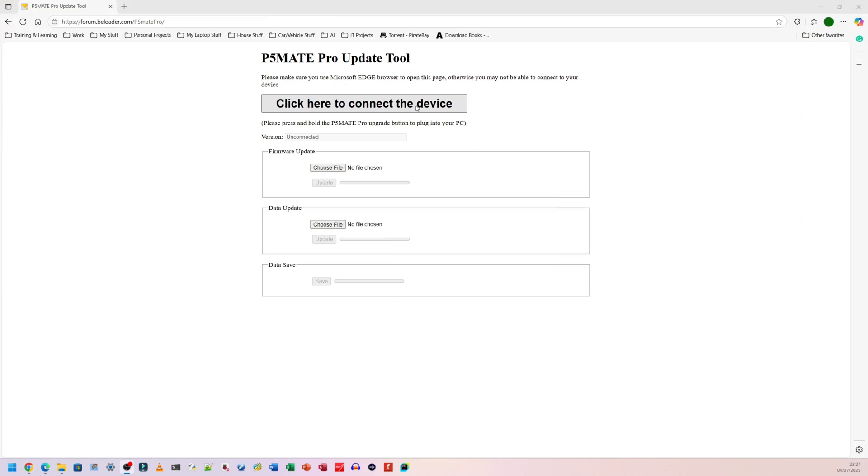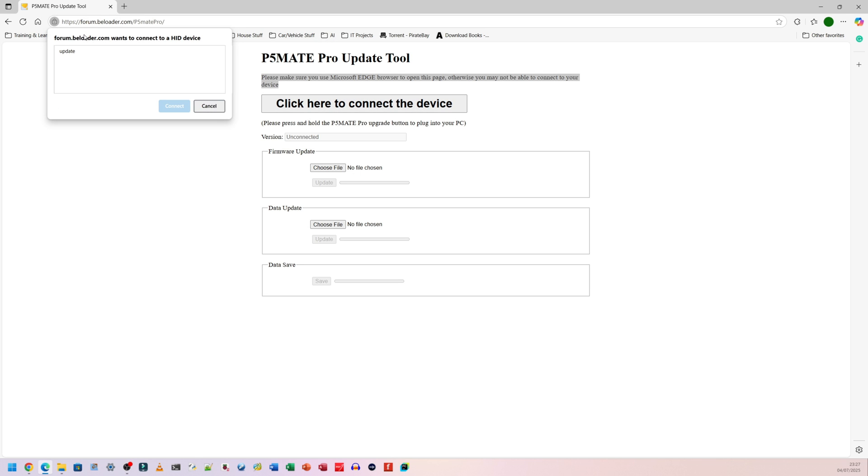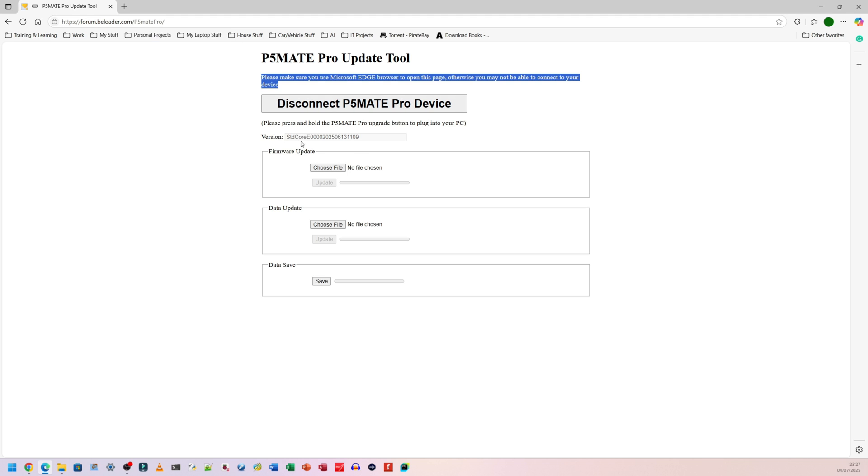I'm going to click here to connect the device. I'm going to click again. You must be using Microsoft Edge. It says that at the very top. When I click to connect, it comes up with this option here. I can click on where it says update. Then I can click on connect.